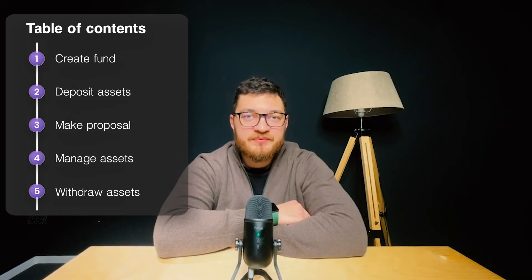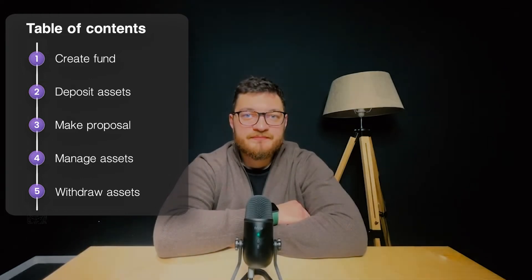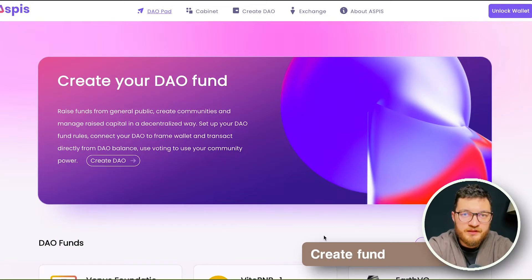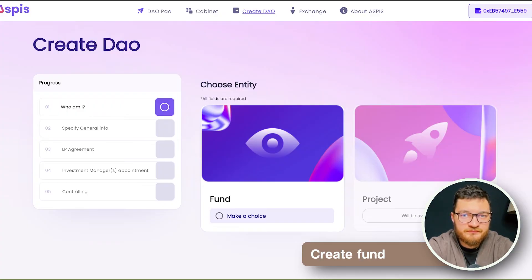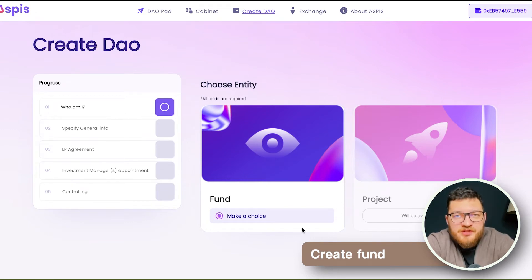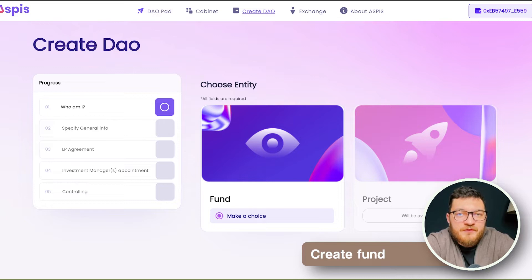So let's start with the demo. First let's connect BNB chain and create a DAO. DAO creation takes five easy steps. First we define the DAO type.